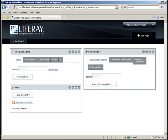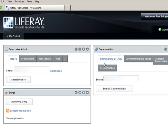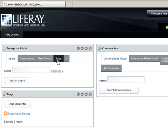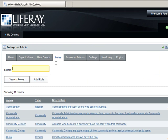Because Organization Owner is an organization-scoped role, we cannot give it the ability to add the Organization Admin portlet, therefore we will need to create a new role specifically for this task. In the Enterprise Admin portlet, click Roles and then create a role called Department Head.